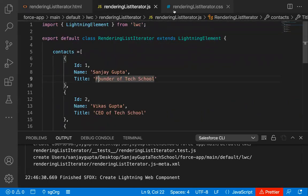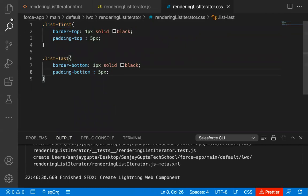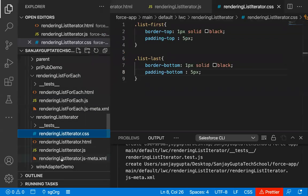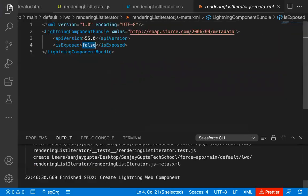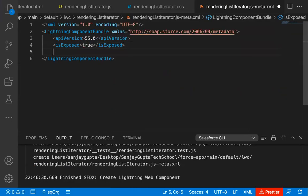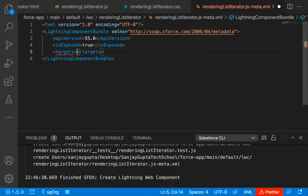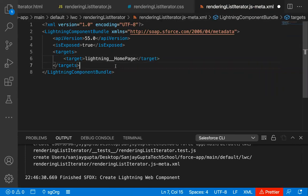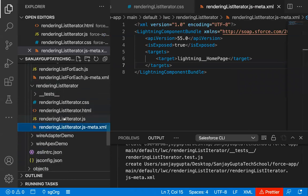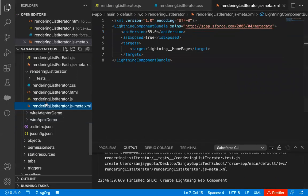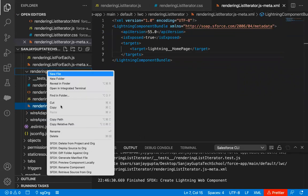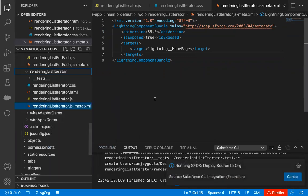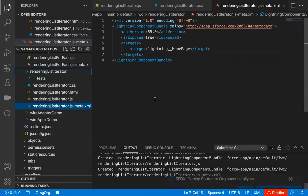So now we have HTML, JavaScript, and CSS. I need to implement the meta.xml file — writing true, then targets, and setting the target as homepage. I'm saving this code. Now I need to deploy the whole component to the org — right-clicking on the rendering list iterator component and selecting Deploy Source to Org. The whole component will be deployed to the org.